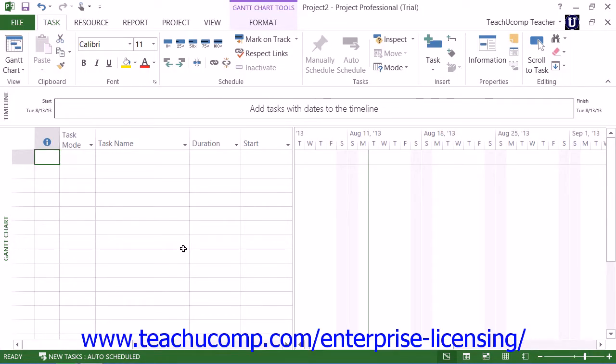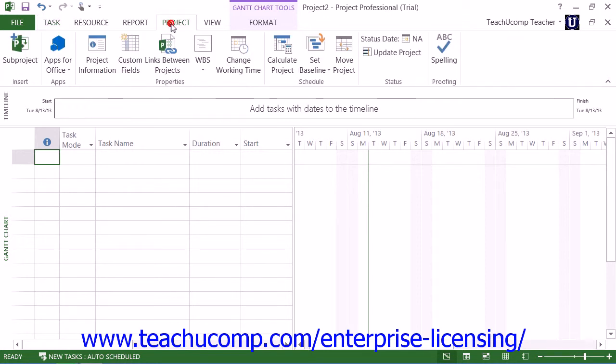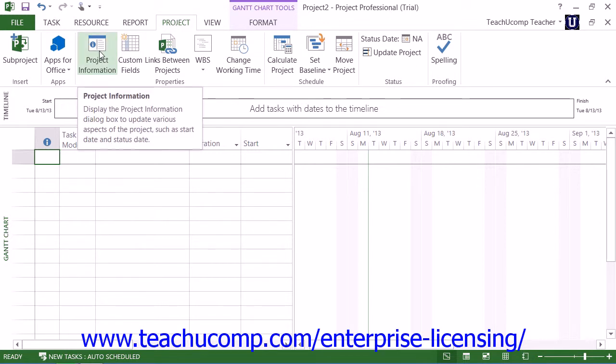You can create a project plan for a new project file by clicking the Project tab within the ribbon and then clicking the Project Information button that appears within the Properties button group after creating a new blank project file.